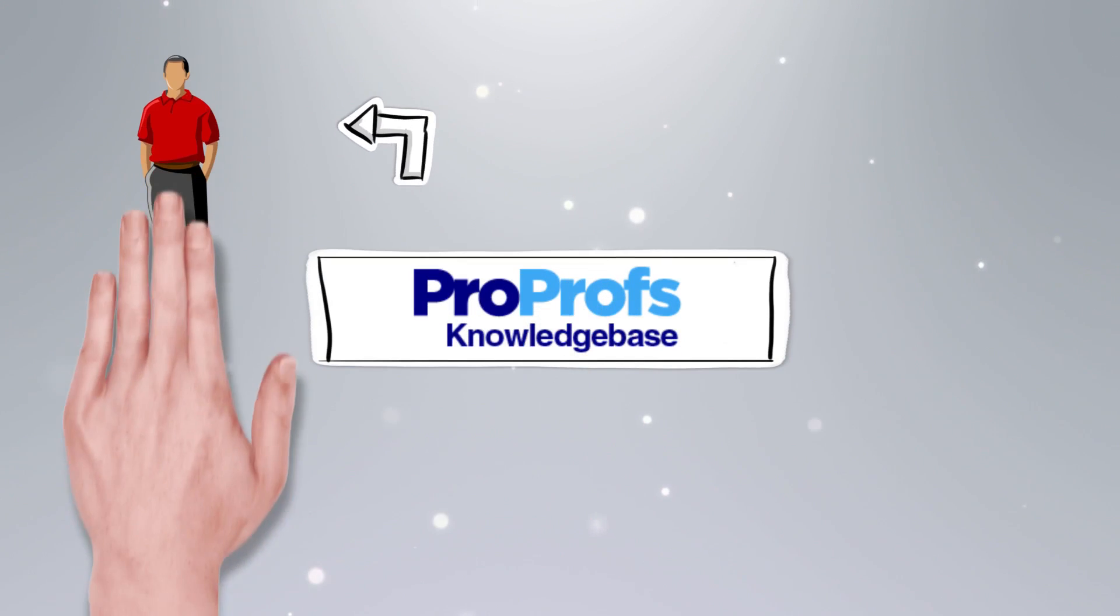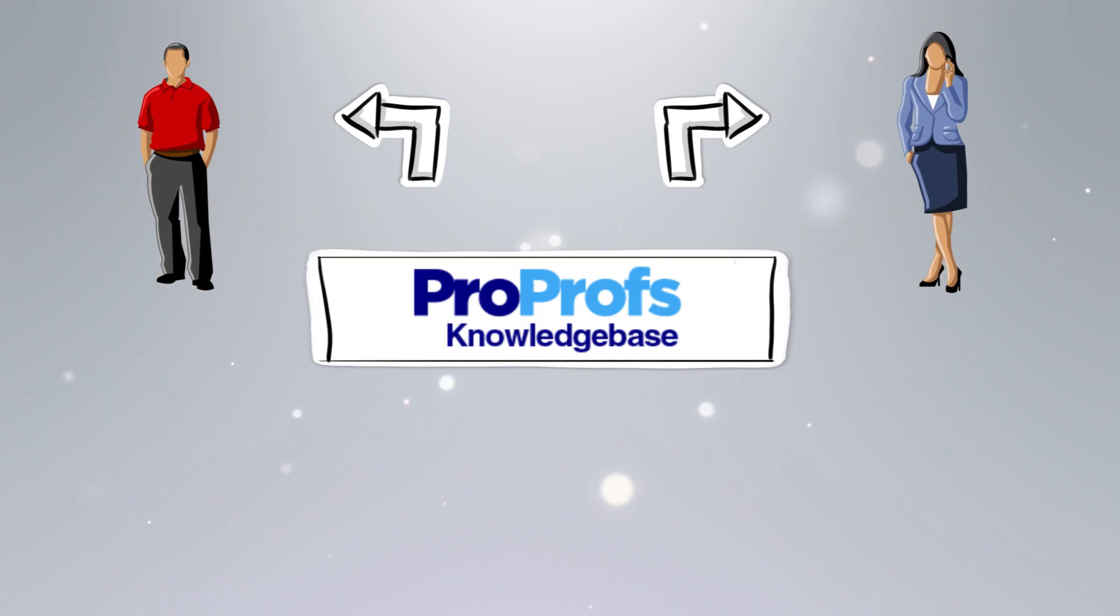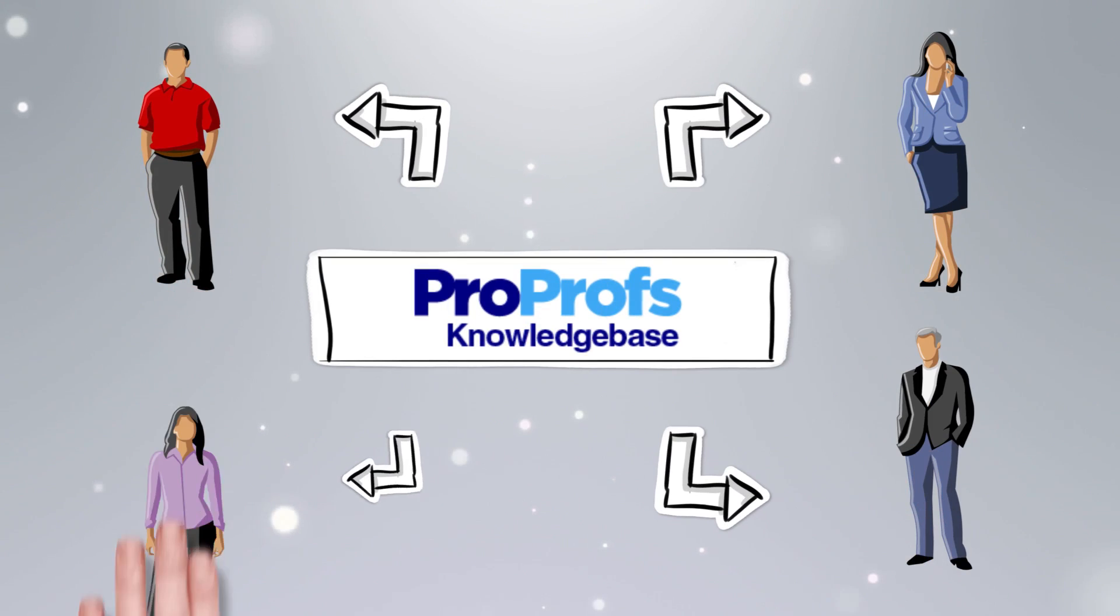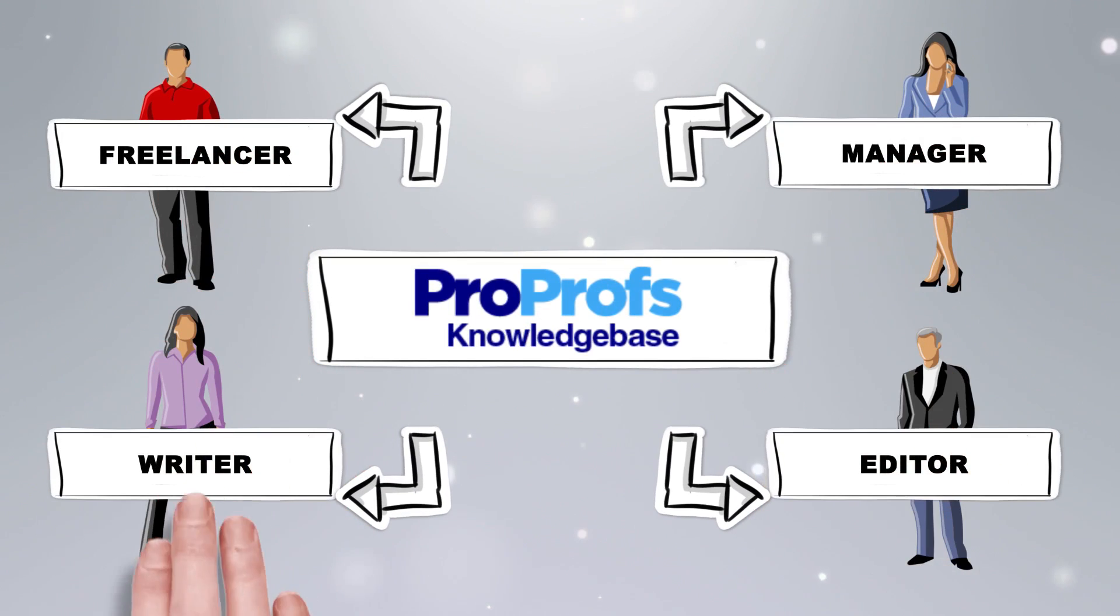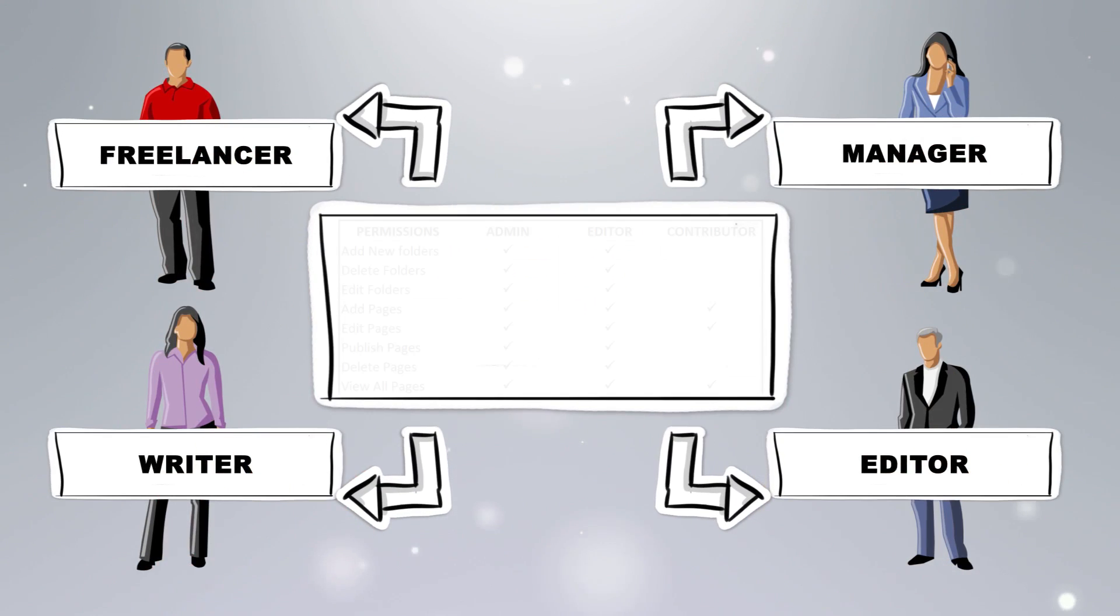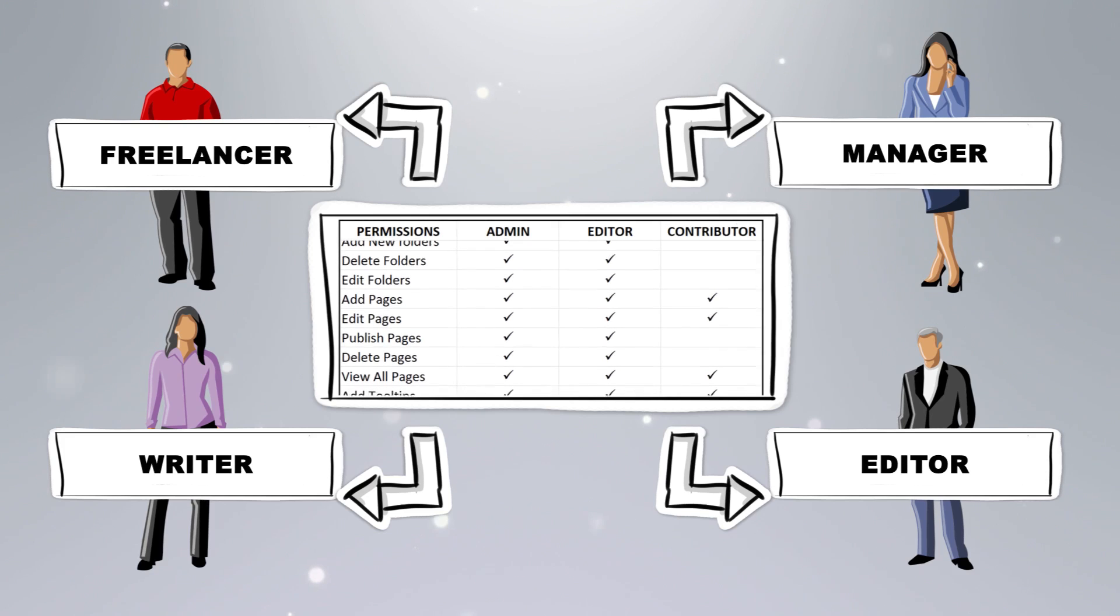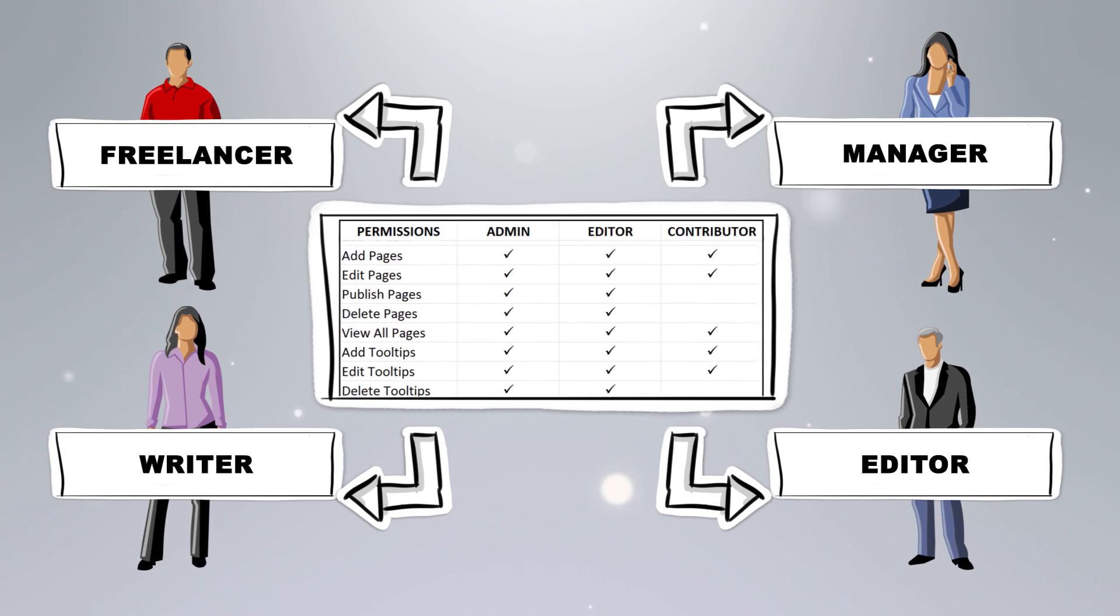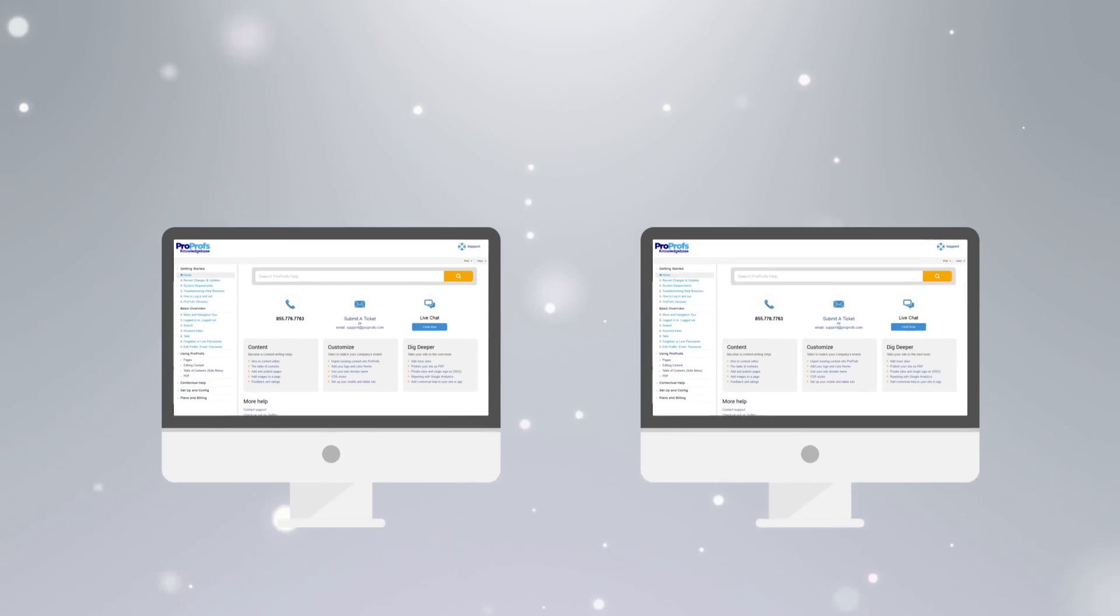Collaboration with multiple teams is also easy by managing roles and permissions. This includes adding contributors, editors, or an admin, so that multiple people can help create and manage your knowledge base content.